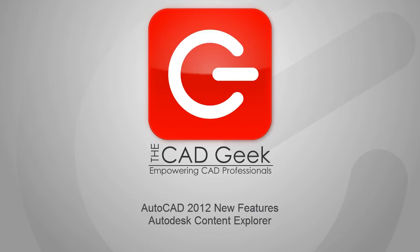Hello everyone, Donnie Gladfelter from The CAD Geek, sharing with you one of my favorite new features inside of AutoCAD 2012, and that is the Autodesk Content Explorer.